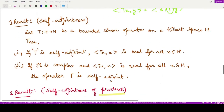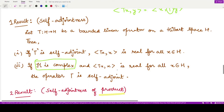The first result on self-adjointness states that a bounded linear operator T on a Hilbert space is self-adjoint whenever the inner product of Tx with x is real for every element x in H. Moreover, if the Hilbert space is complex, then the converse also holds: if the inner product of Tx with x is real for all x, then T is self-adjoint.